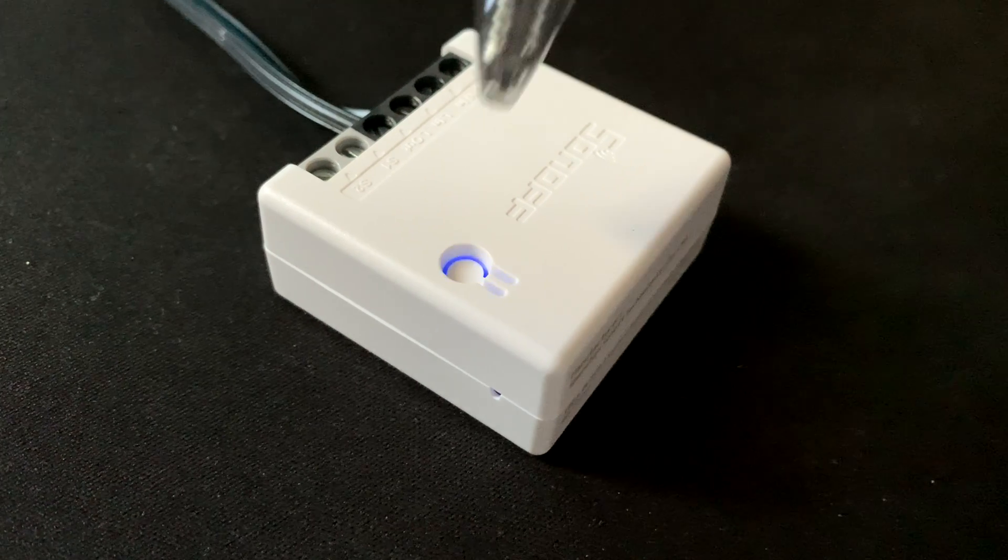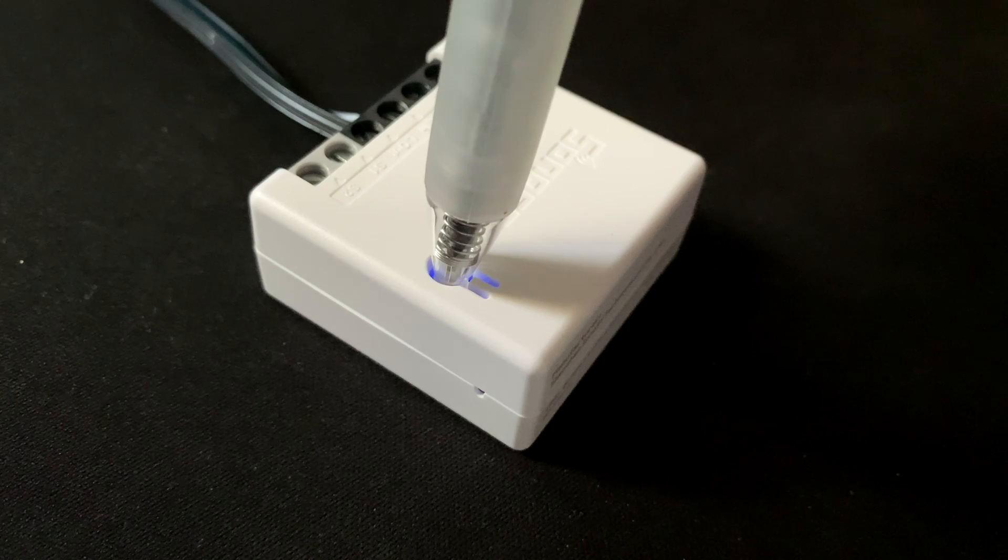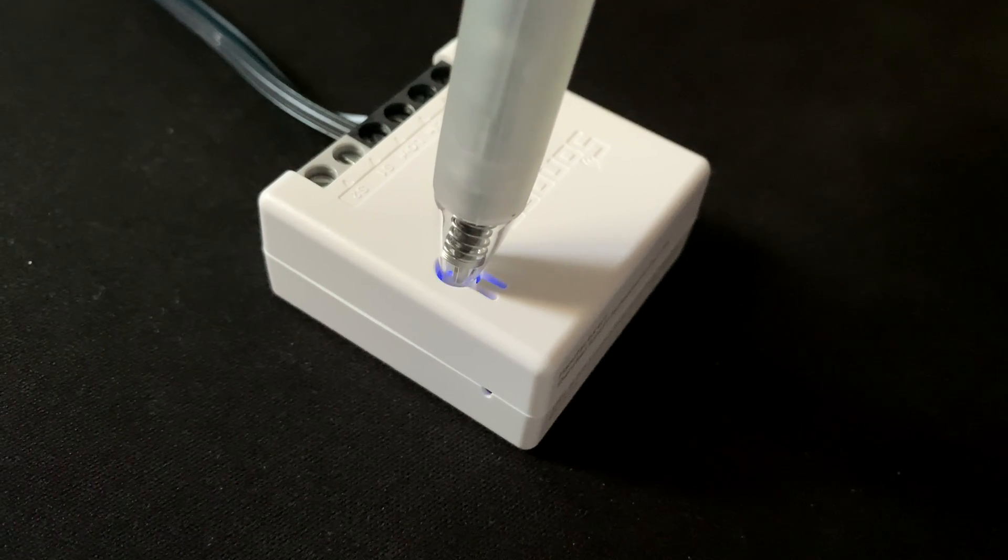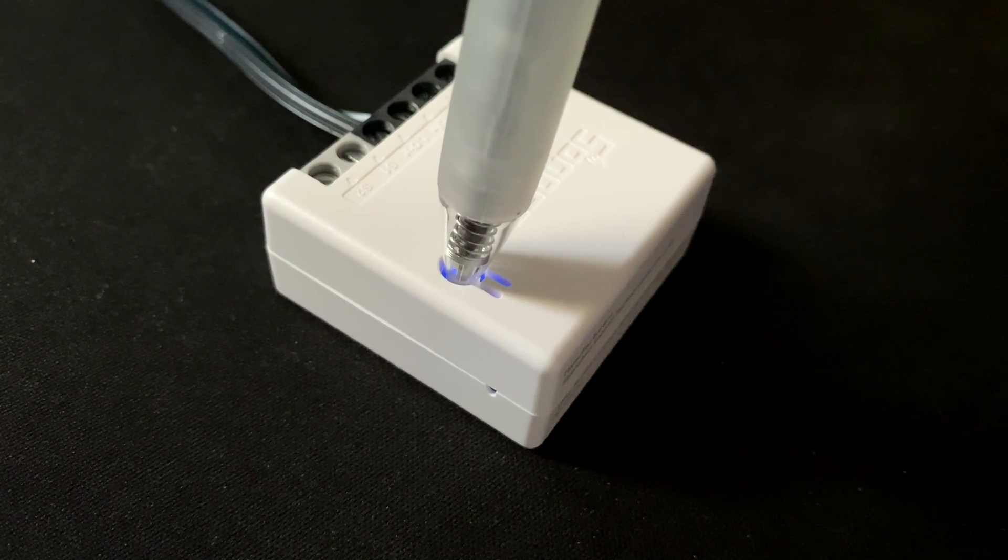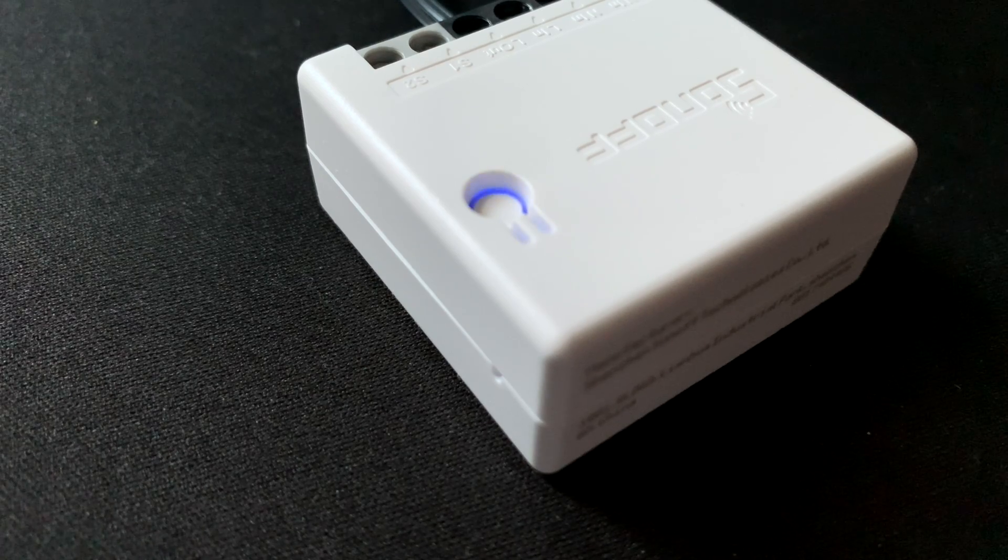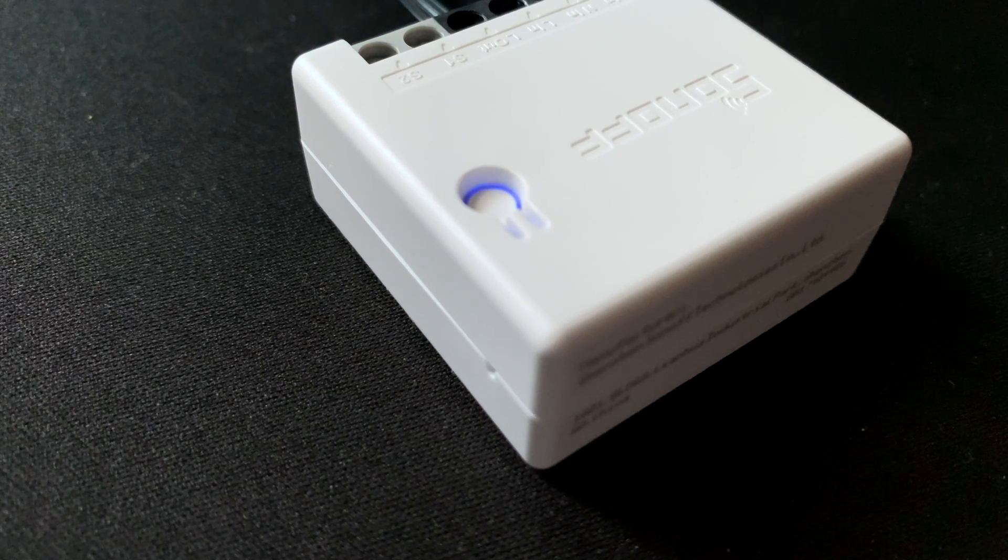To start, I put the device in DIY mode, or as they call it, compatible pairing mode. This is done by long pressing the pairing button for 5 seconds after power on.